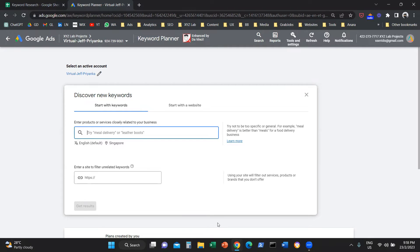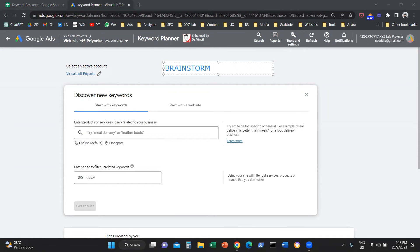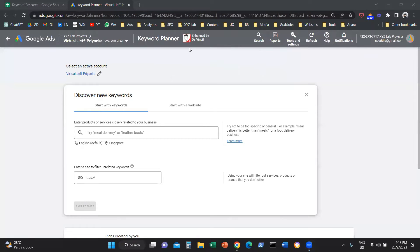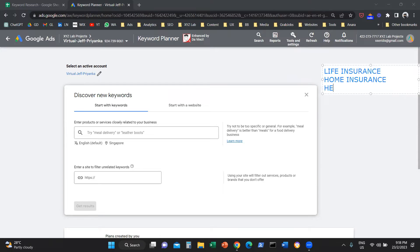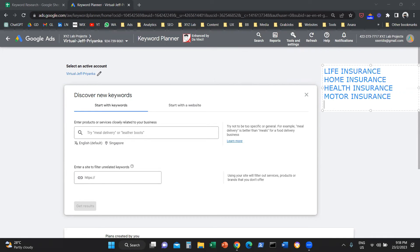Let's say we want to investigate everything about insurance in Singapore. We need to brainstorm all the categories — the keyword categories, the topics, or the keyword clusters — relevant to insurance in Singapore. When it comes to insurance, there are a lot of different verticals: life insurance, home insurance, health insurance, motor or vehicle insurance, and generic insurance keywords. We're going to narrow down on these four categories and start one category at a time.